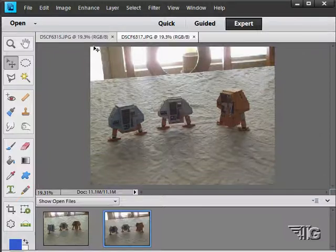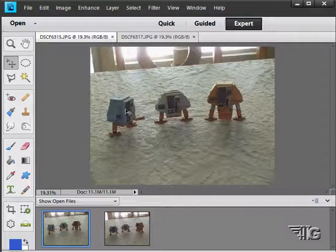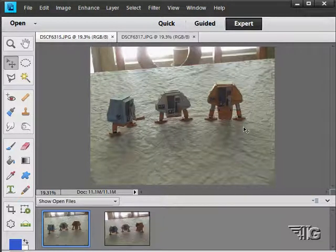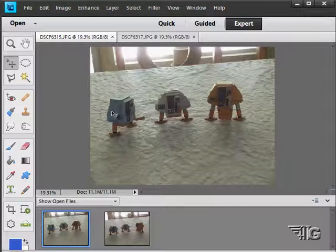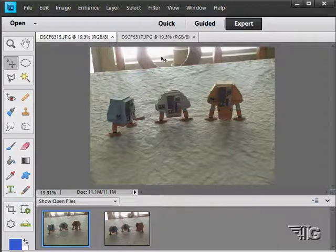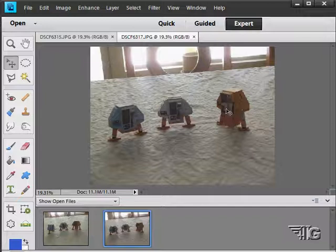For instance, I have two shots here, just some little paper models of some drones from the Silent Running movie way back when. In this one, this guy's looking off to the right and he's not lined up properly. In the second one, he's looking off and he's also not lined up properly.